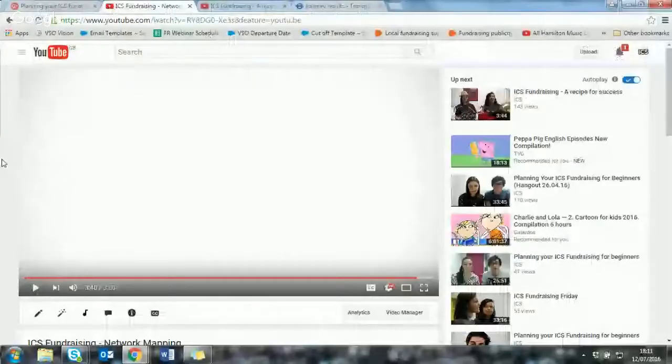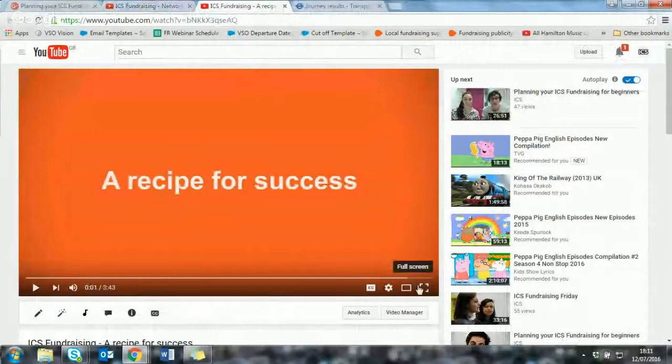Shall we watch our next video? We're going to play you another video featuring members of the fundraising team. This video is basically about getting started with your fundraising — putting a plan together with pictures and ideas to kind of get you started.